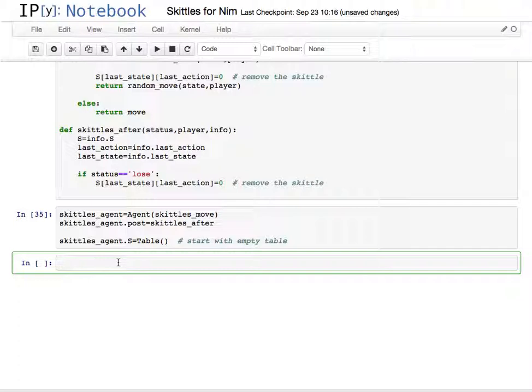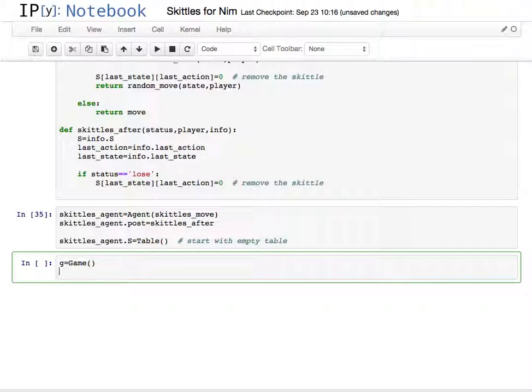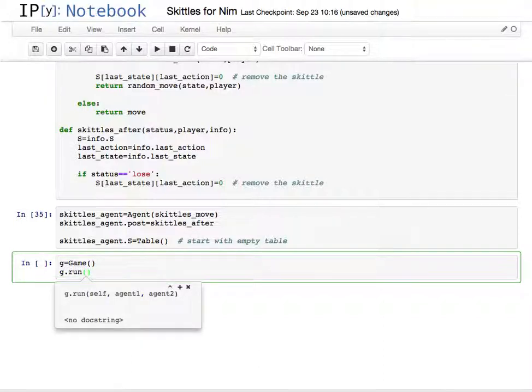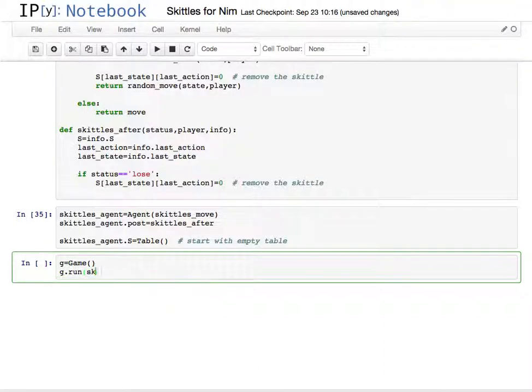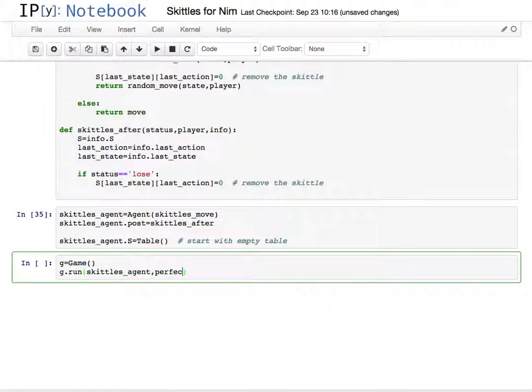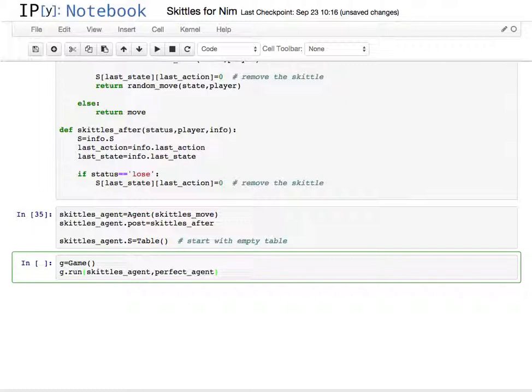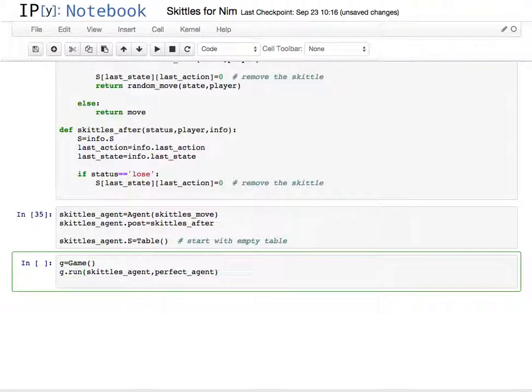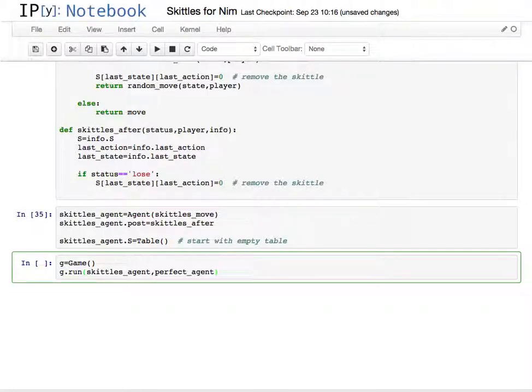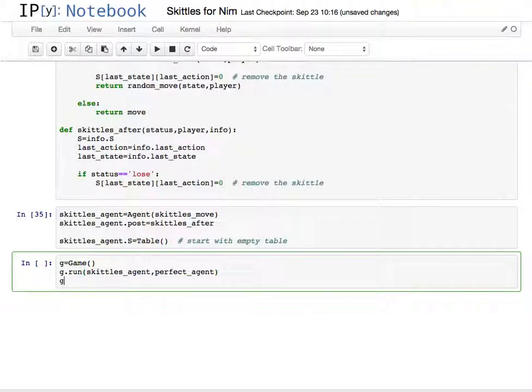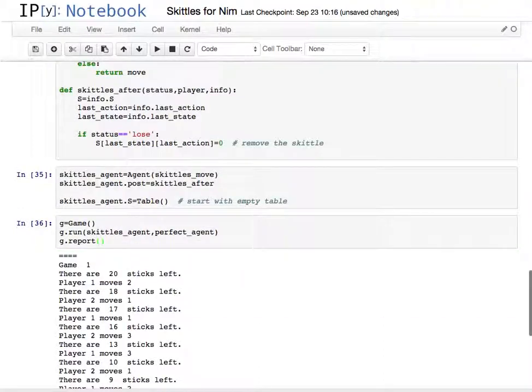So, I'll start with one game, and I'll put the skittles agent against the perfect agent, and see what, and I'll put a report even if this is one game.